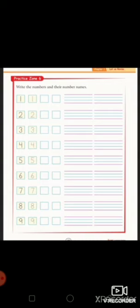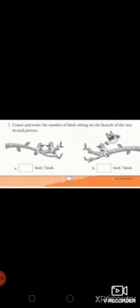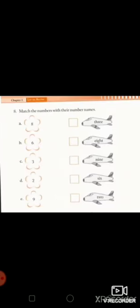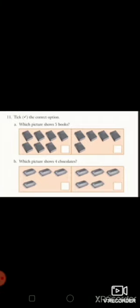Write the numbers and their number names. And this is question number seven. This is question number eight. And this is question number eleven.